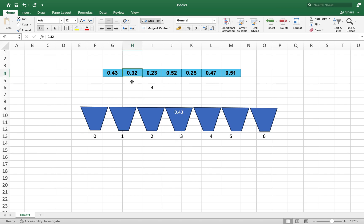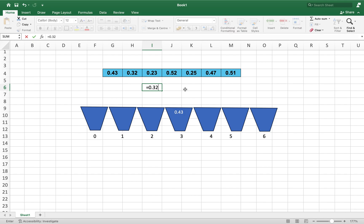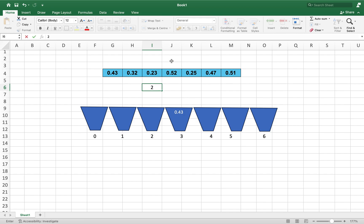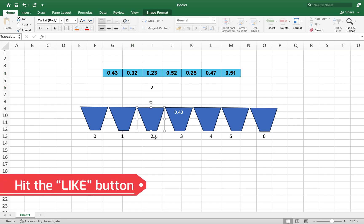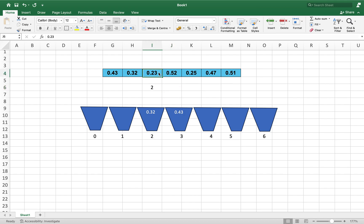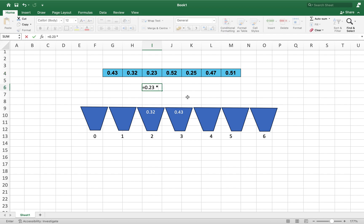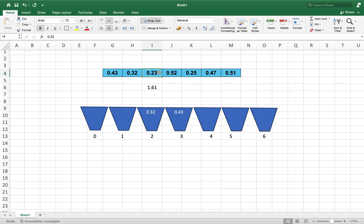Now we move to the next element, which is 0.32. If we multiply it by seven, we get 2.24. The algorithm converts that to the integer 2, so we insert 0.32 into the bucket at index 2. Moving to the third element, 0.23, multiplying by seven gives 1.61, so the algorithm inserts 0.23 into the bucket at index one.